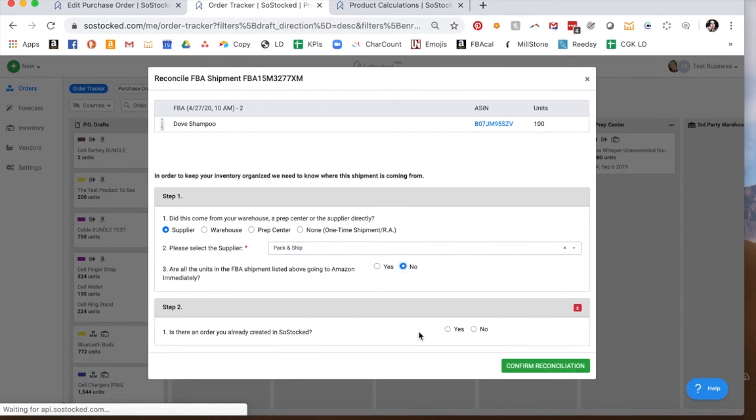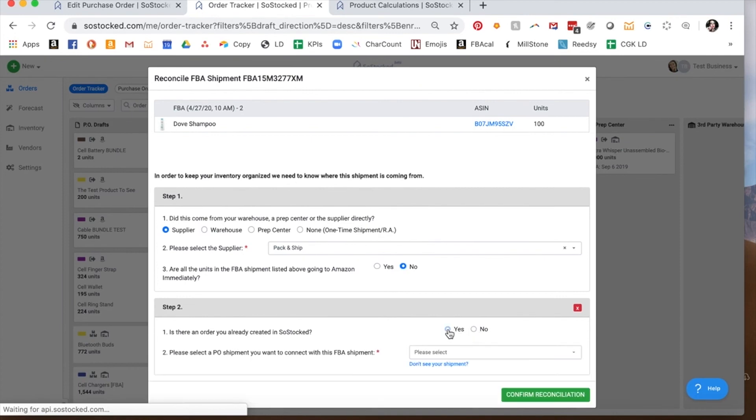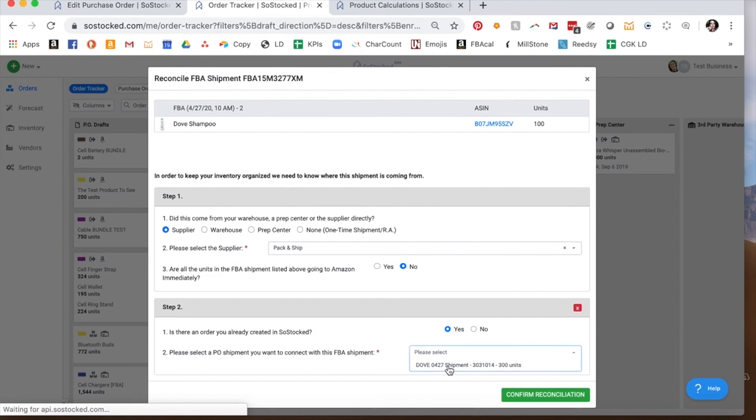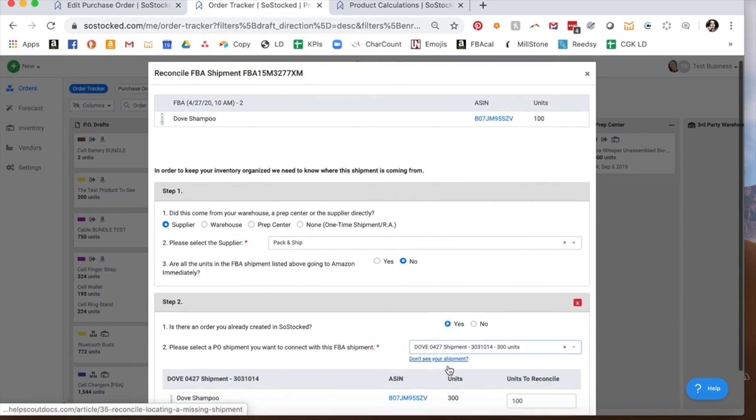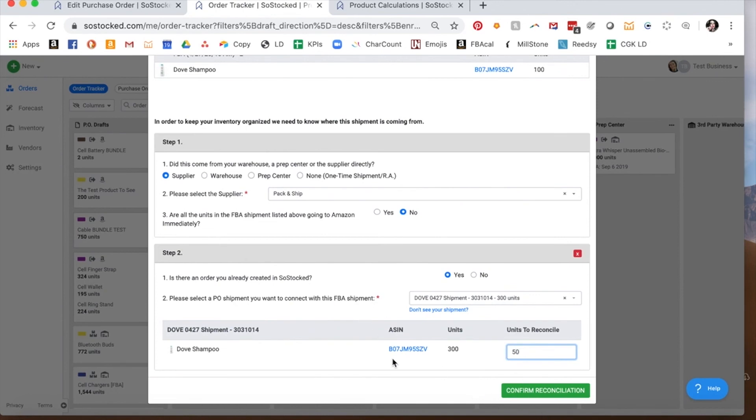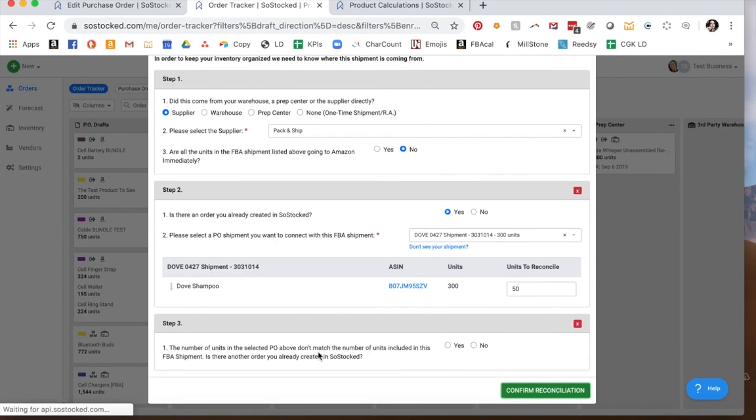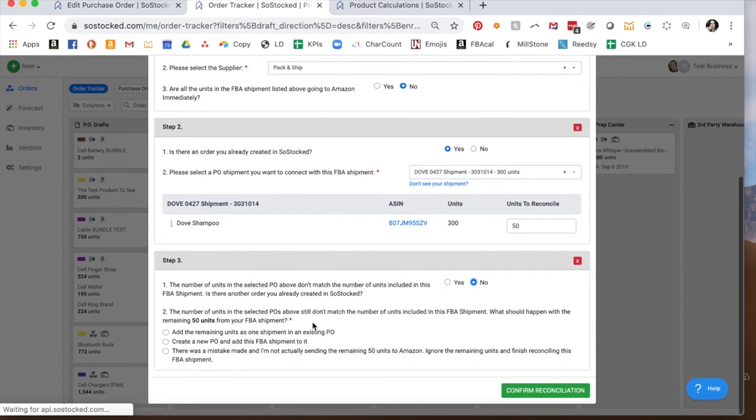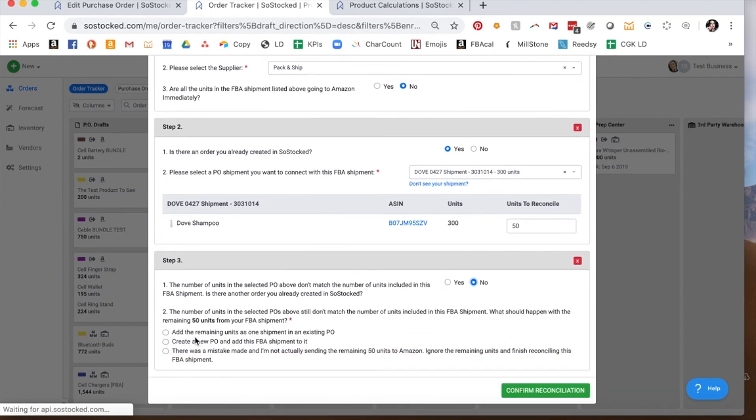Is there an order you created in SoStocked? We'll say yes. And there's our order. Now, of this 100 units, you're only sending 50. So you are going to say, I'm sending 50. Now, this doesn't match. The number of units selected doesn't match. Is there another order you created in SoStocked? No. Okay, what are we going to do about this?